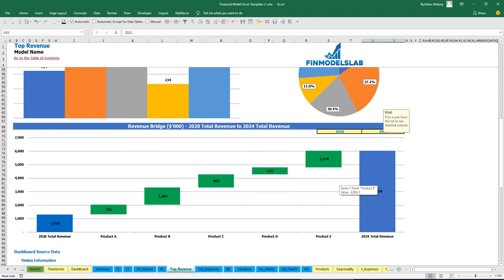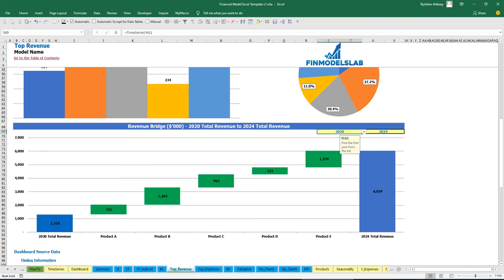On the revenue bridge you may find the main revenue drivers of growth. You may select the first year and the last year, and between these years you will see a waterfall chart showing which specific products grow faster and which grow slower.